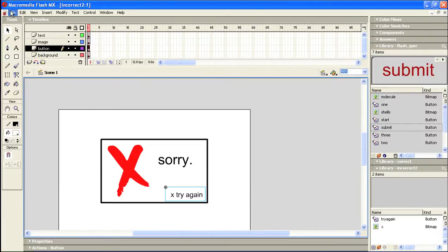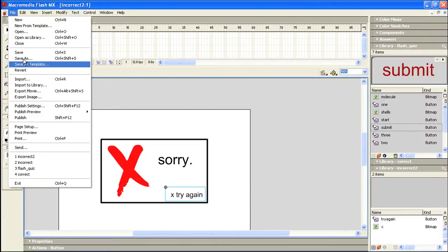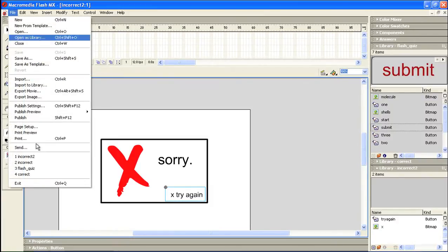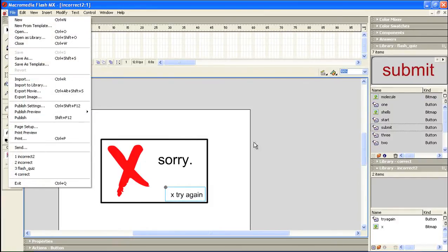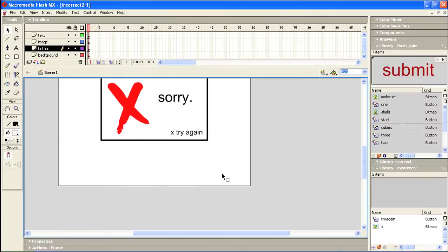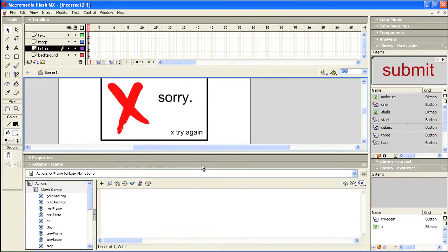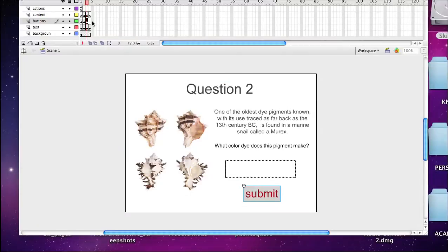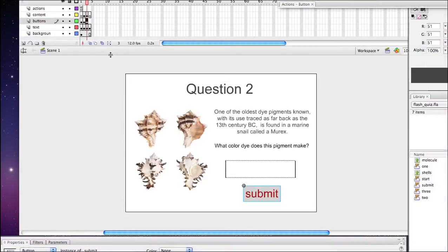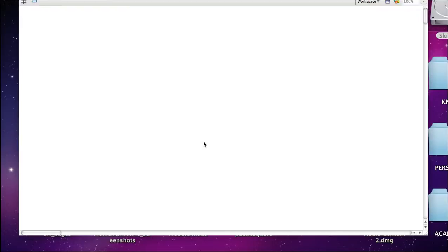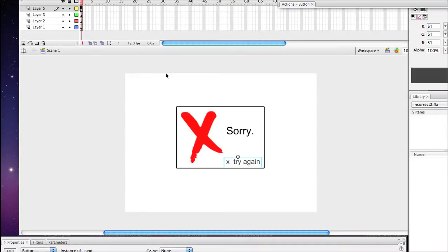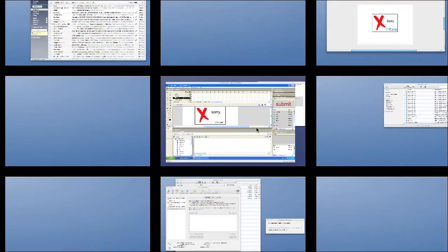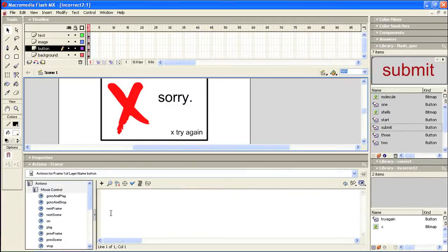And I'll click save. File. Or excuse me, we won't be able to use this as it is. Let me pop this open and we'll open incorrect number two and get this appropriate code. Here we go.